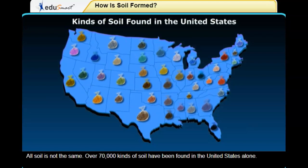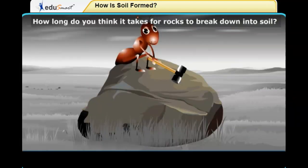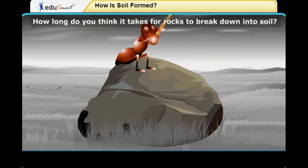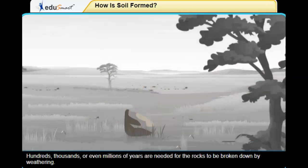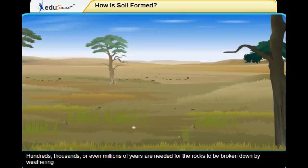All soil is not the same. Over 70,000 kinds of soil have been found in the United States alone. How long do you think it takes for rocks to break down into soil? Hundreds, thousands, or even millions of years are needed for the rocks to be broken down by weathering.